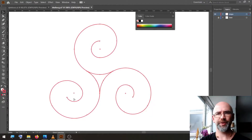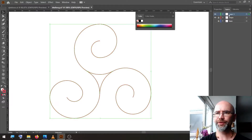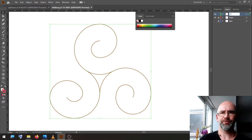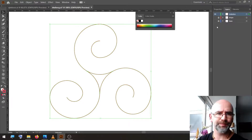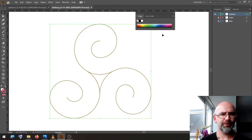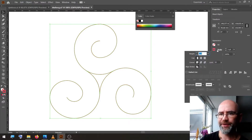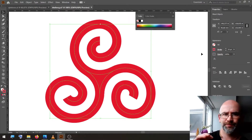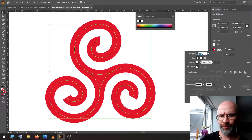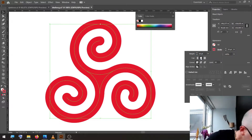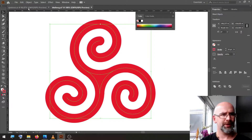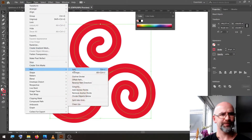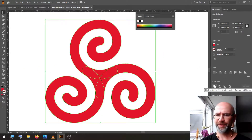Select all, copy, lock the layer, add a new layer, paste in front, rename it Triskelion, and put the visibility of the shape layer off. We change the stroke width to 35, with the rounded cap. Go to Object, Path, Outline Stroke, and with the Pathfinder, Reunite.